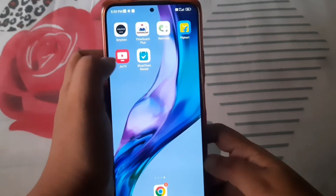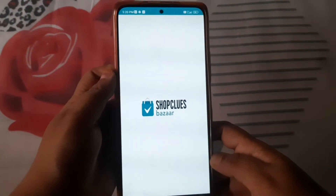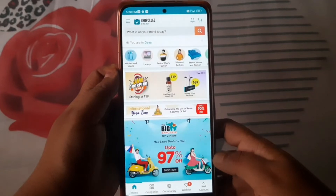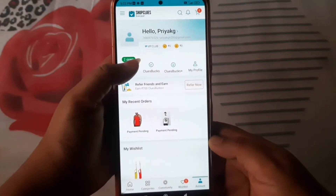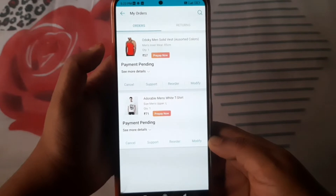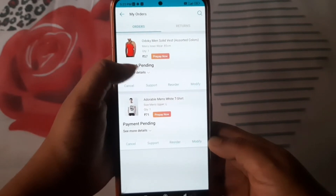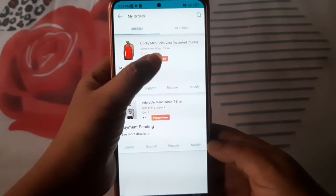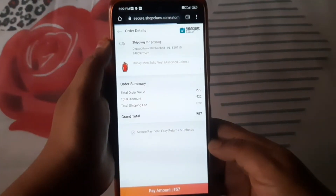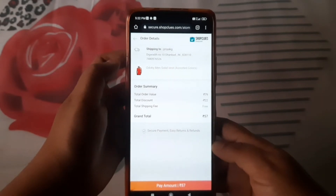You have to open the app. You will see the interface in the account section — you will see the order section. You can see the order in the section and you can see all of the orders you are getting. Whatever you like, simply pay and directly purchase it.